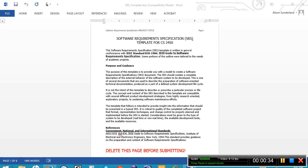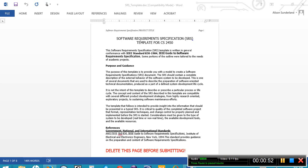If you look at the first page, it says at the bottom, delete this page before submitting. This page actually contains some interesting information about the evolution of the SRS, the requirements, about its place as a standard in the software industry. So I would encourage you to read through it, but make sure that you delete it before you submit it for the first time.